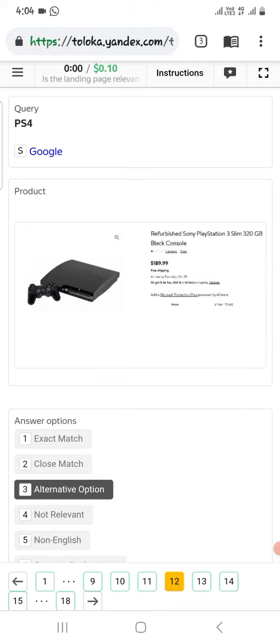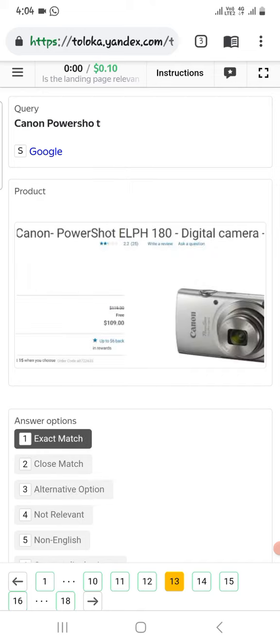In the product is PS3, select alternative. The next one is Canon PowerShot, and here is also Canon, select exact.